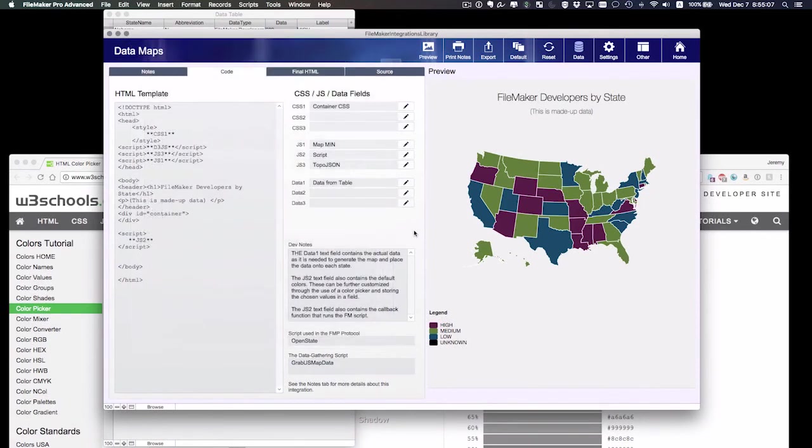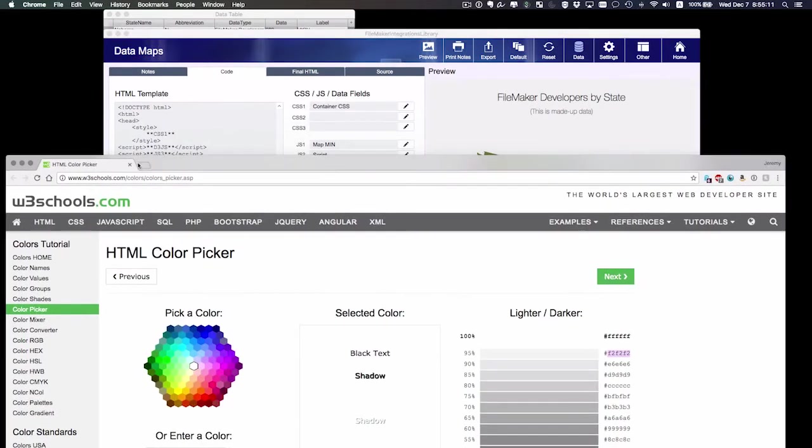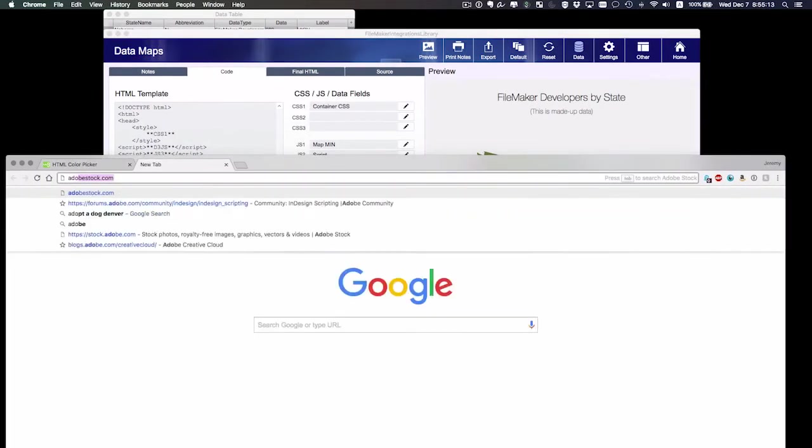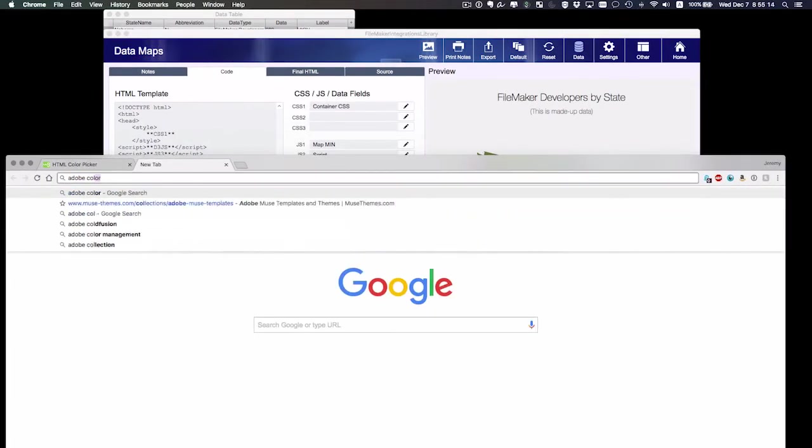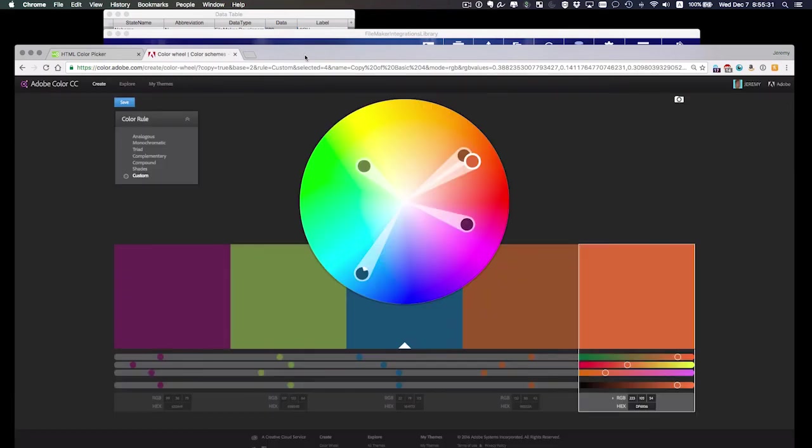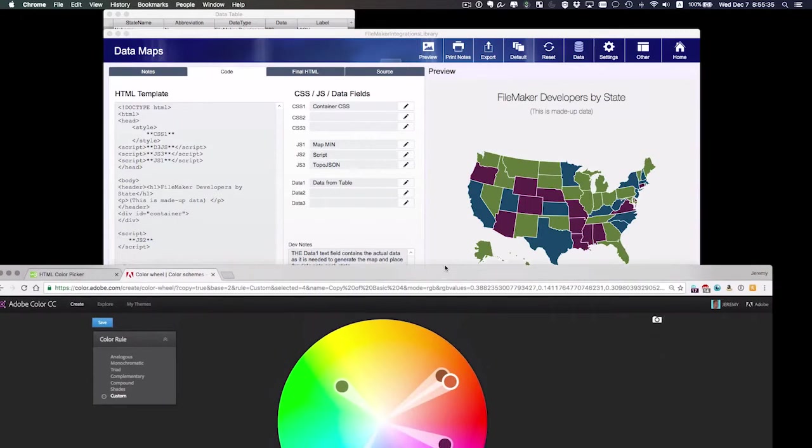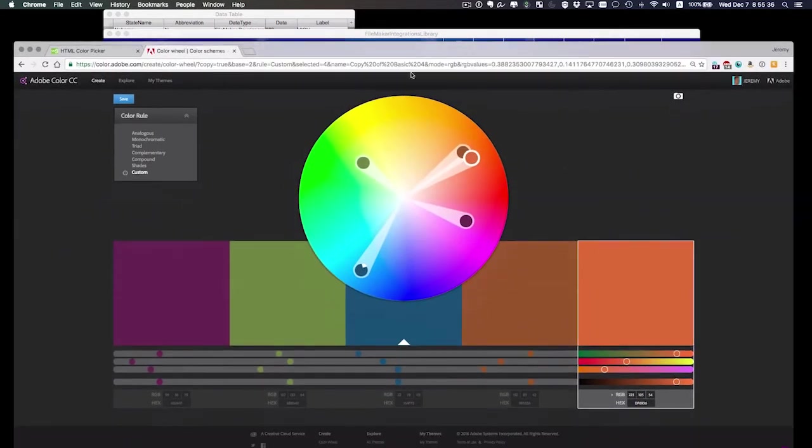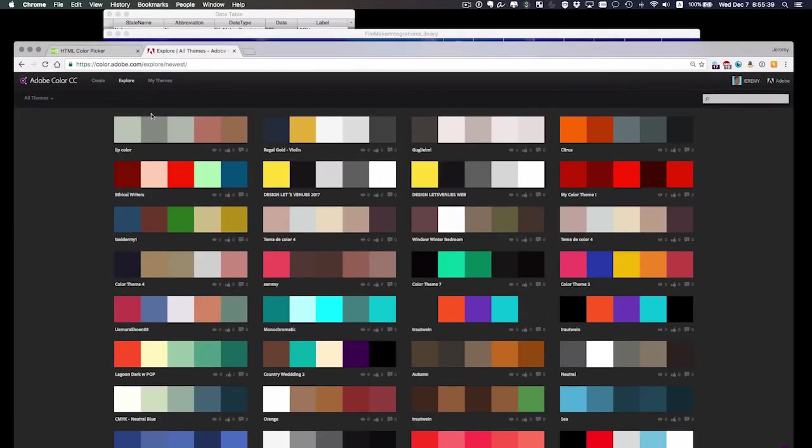I'm going to go to a great website called Adobe Color CC. This is pretty awesome because it gives me color themes that I can work with and I don't have to guess at colors that could work together. You notice these are my colors from this right here. And I'm just going to quickly explore some.